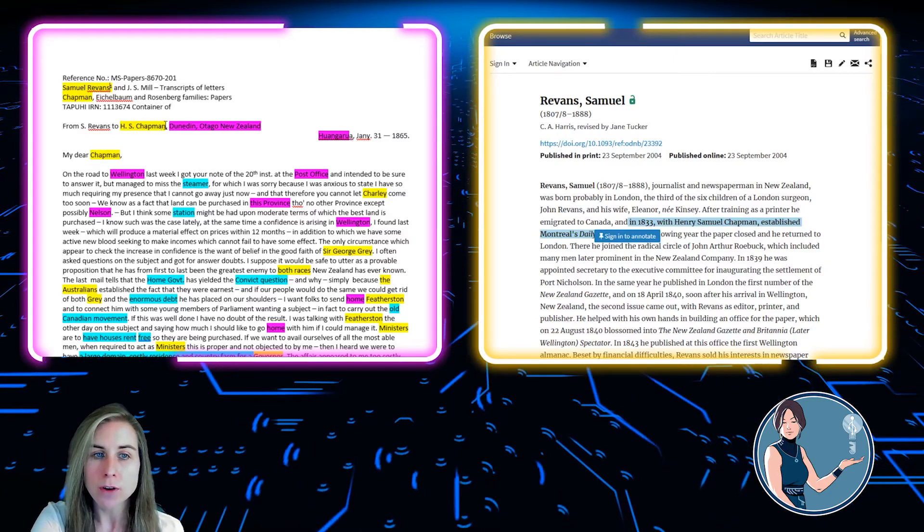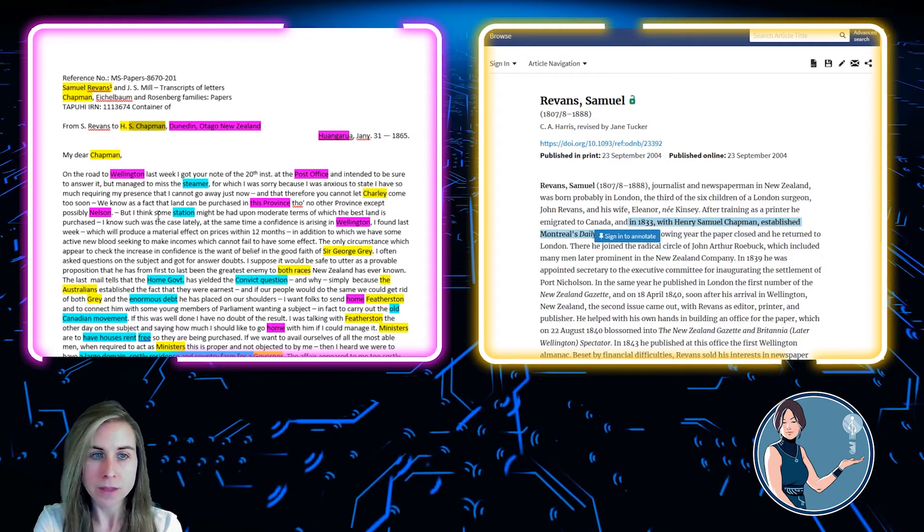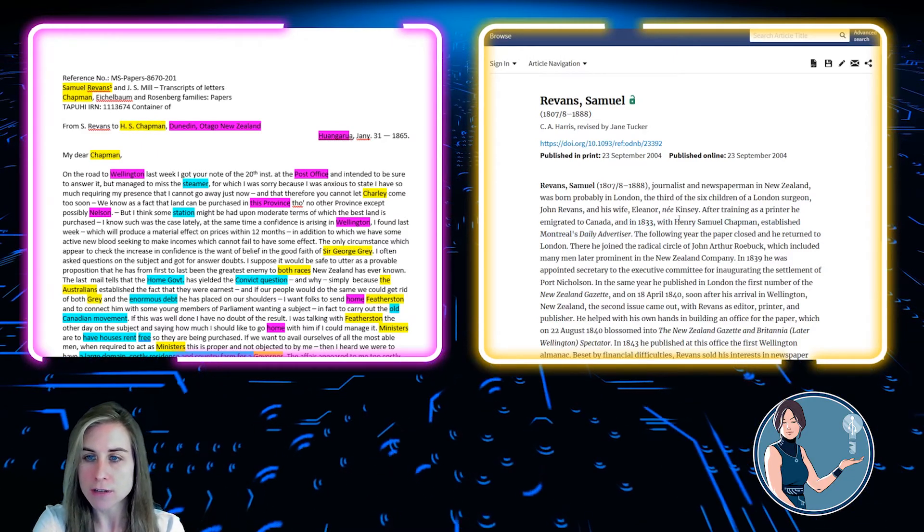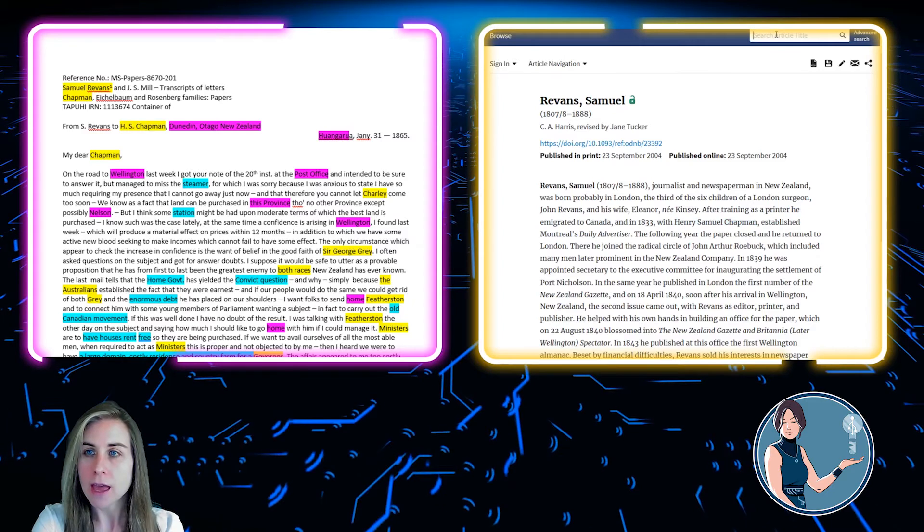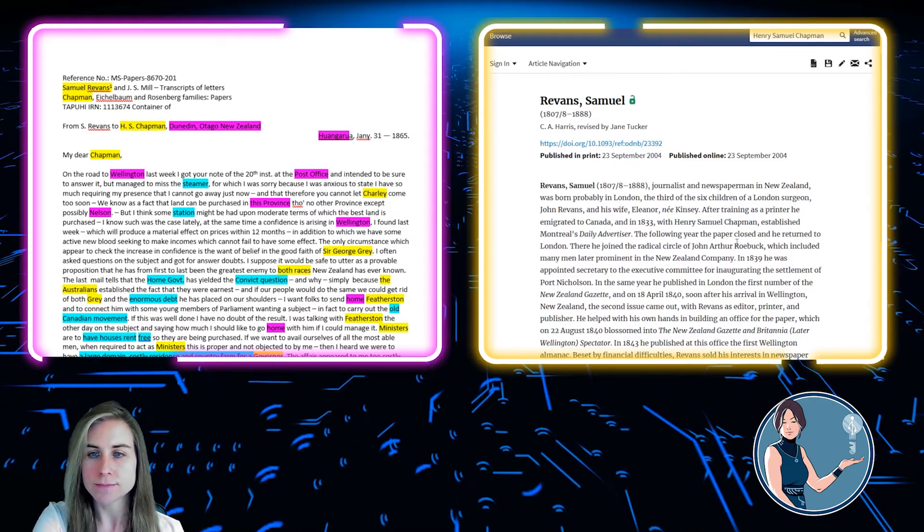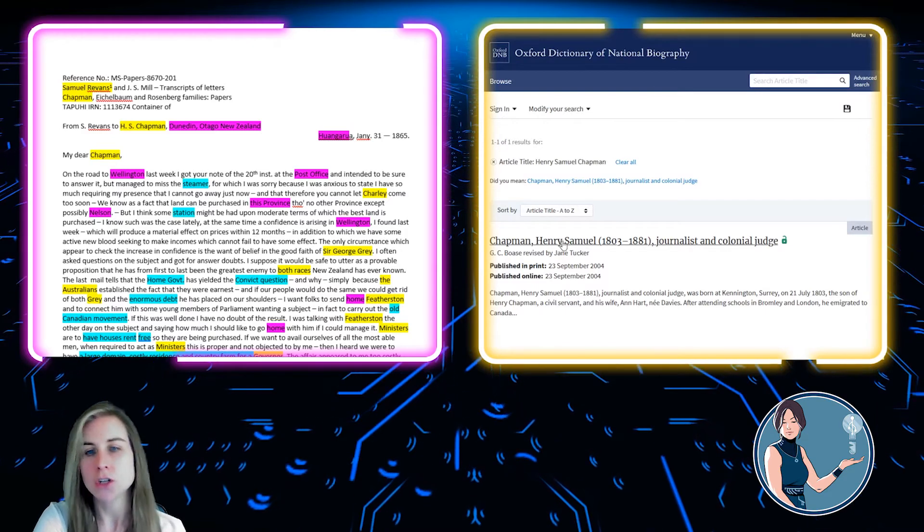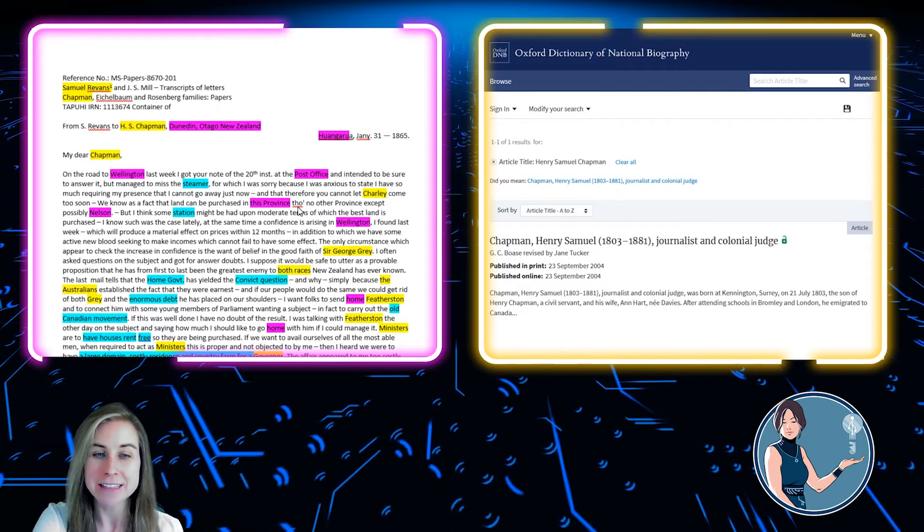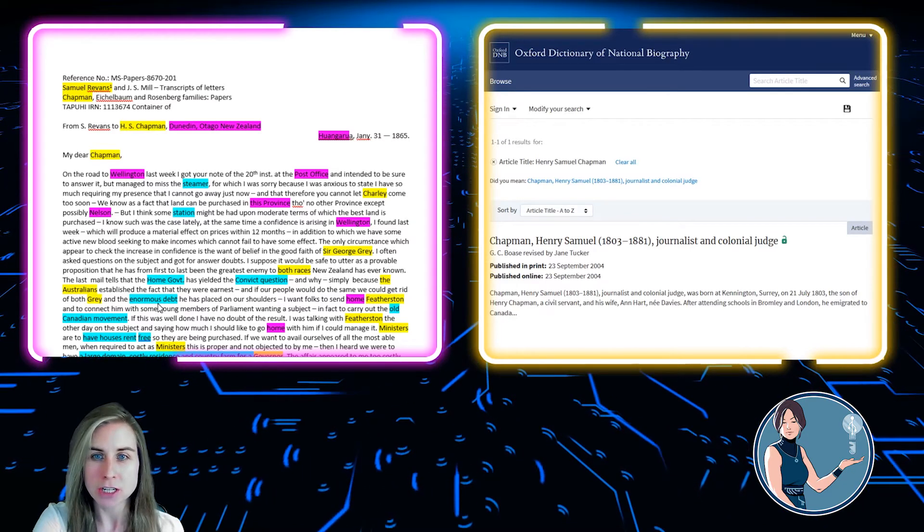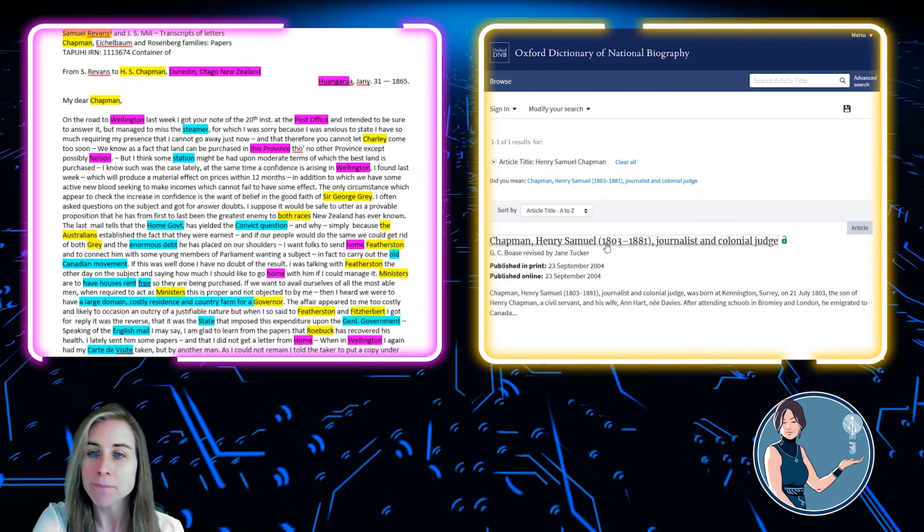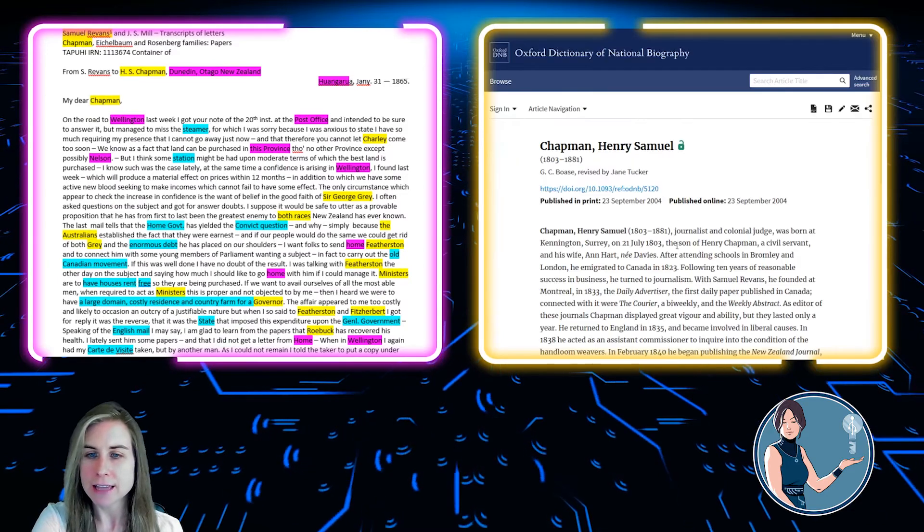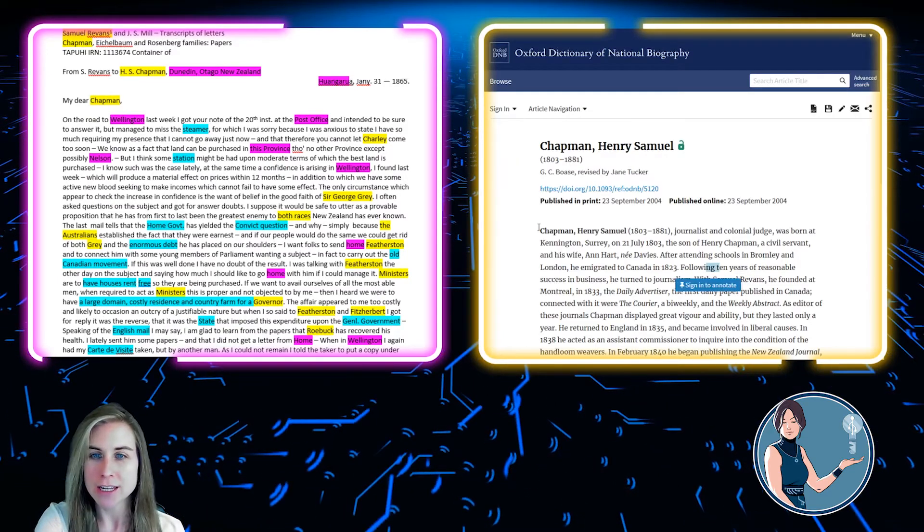But I will move on now to HS Chapman, who in this case I know is actually called Henry Samuel Chapman. And I'll put that in here as well. And again, a journalist and colonial judge. It does say in the letter down below that he's going to be Chief Justice, so that's probably him. Click on that, and let's have a quick look. Ah yes, Samuel Revins is mentioned again.